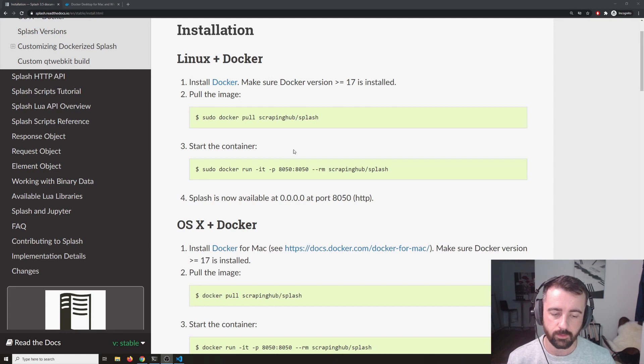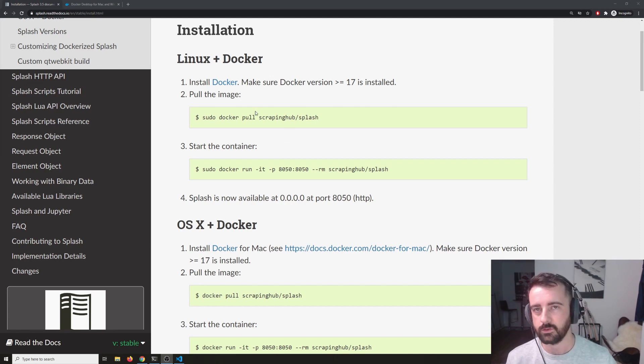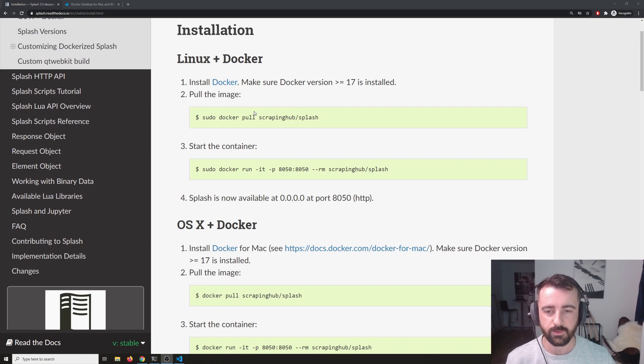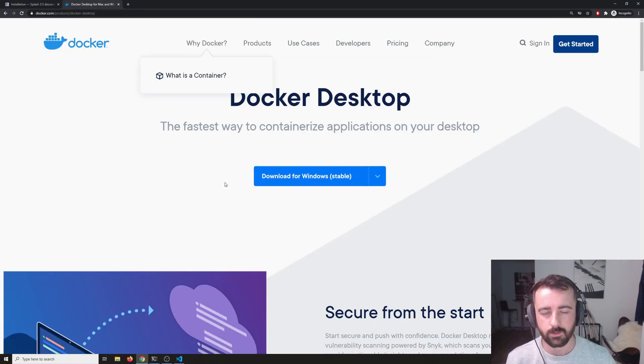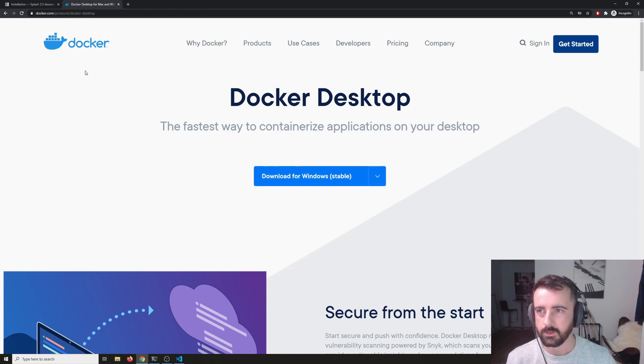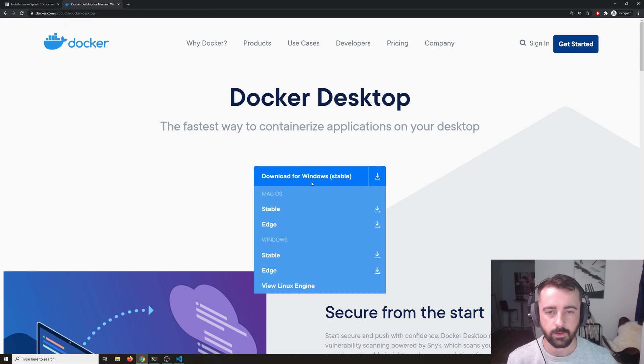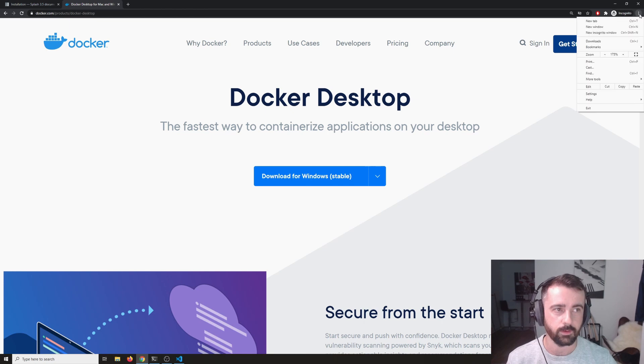If you're not on either of those operating systems and you're on Windows, we can actually just install the Docker desktop which I find is the easiest way to do it and to manage it. I think this works on Mac as well. Go ahead and come to this URL, I'll link them all down below, and you can click on download for Windows.